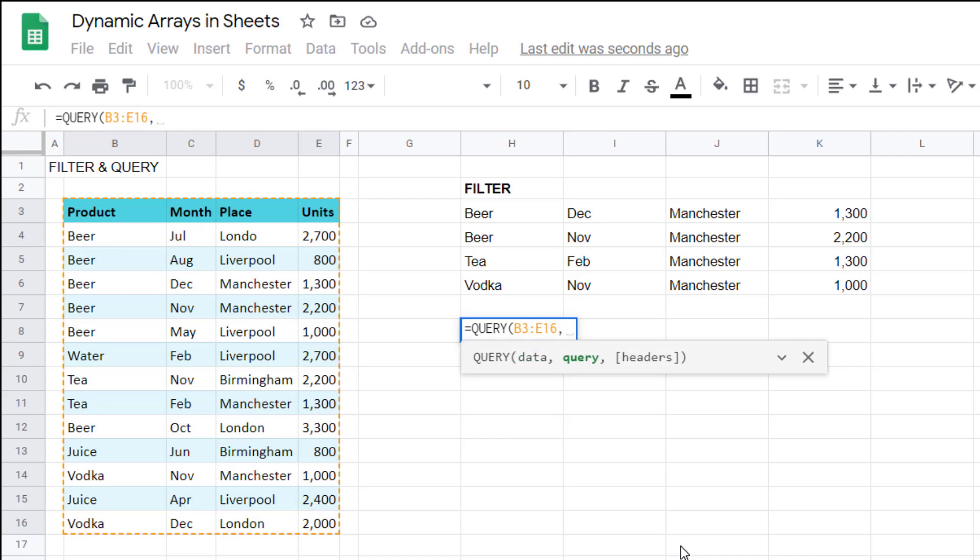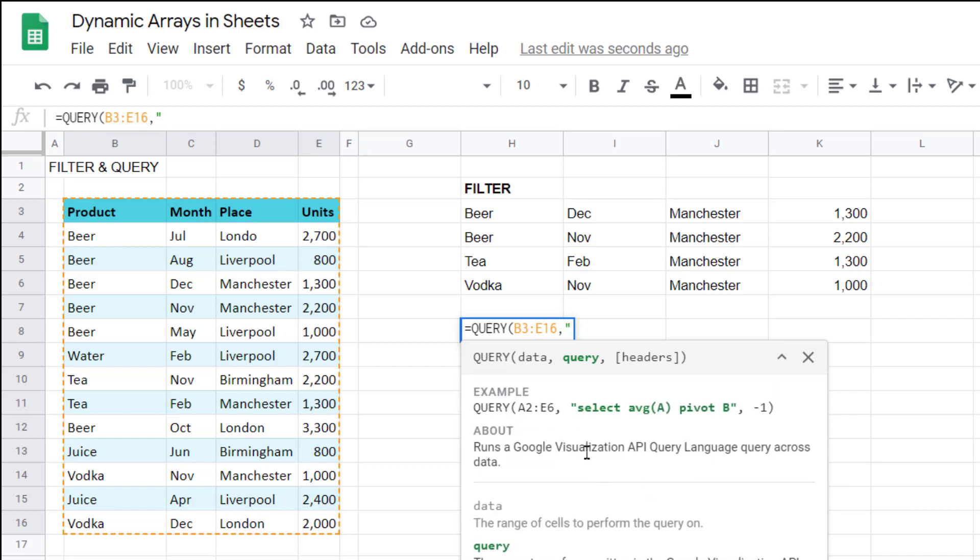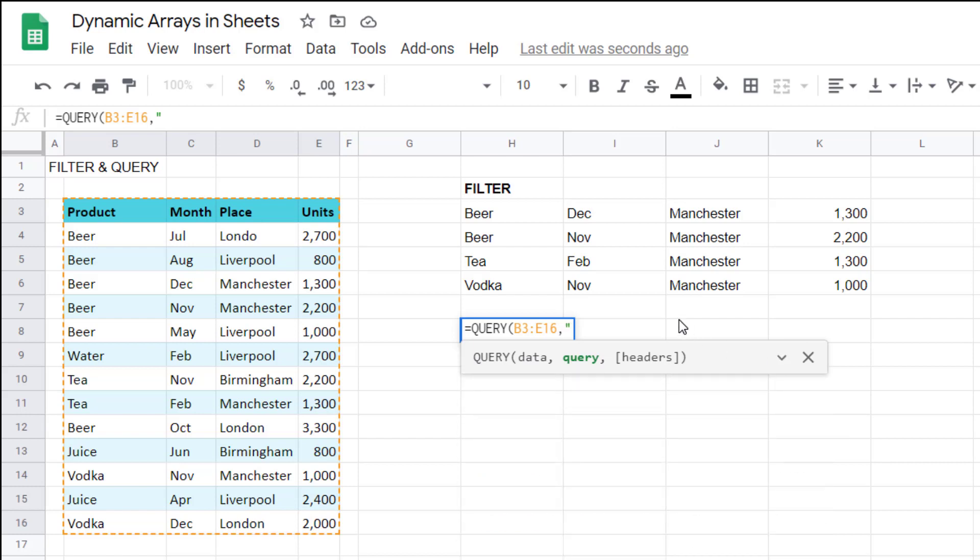So here you have to put speech marks around a statement. It uses SQL-like language. It's actually called Google Visualization API query language. But even if you don't know any of those languages, I didn't before I started using query, it's not very difficult to learn, especially to do this simple thing. So I'm going to write select, and then I can specify the columns that I like: D, B, E.